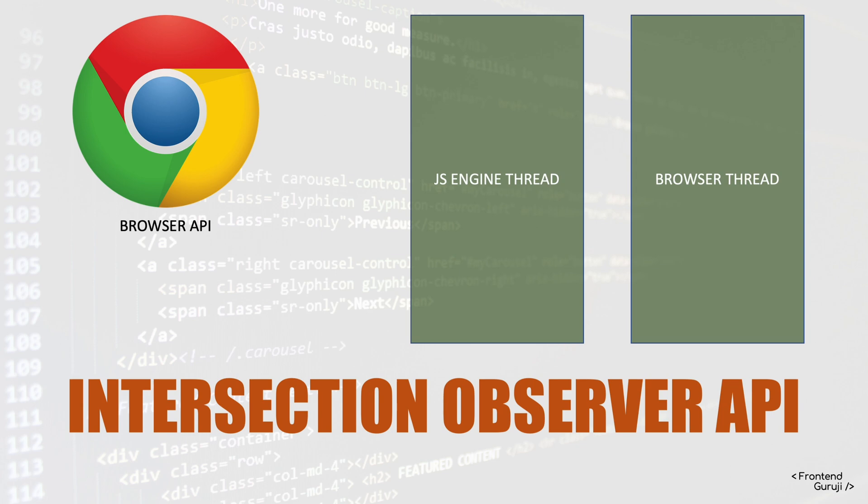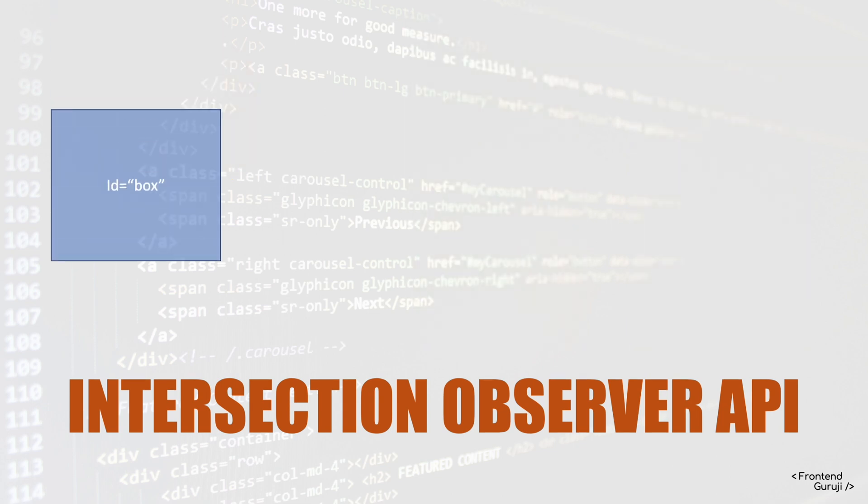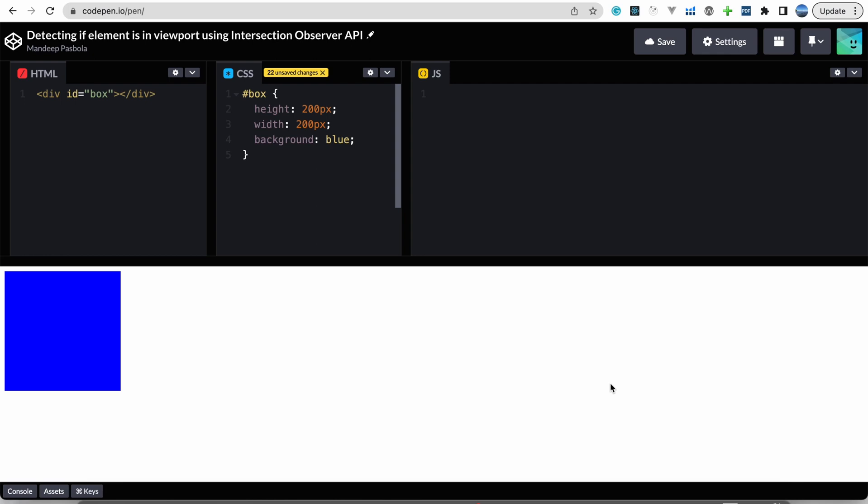Okay, so let's jump into the code. So first of all I need a box. So let's create it. I have already created it here, you can see this blue box.